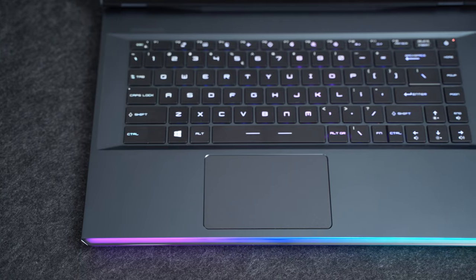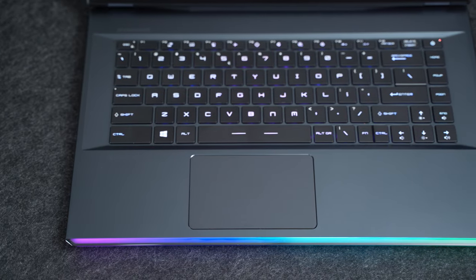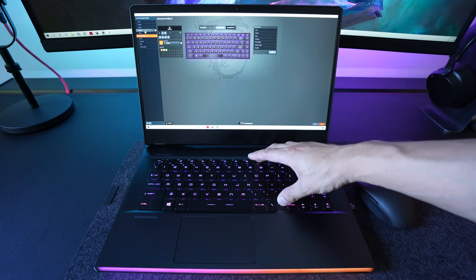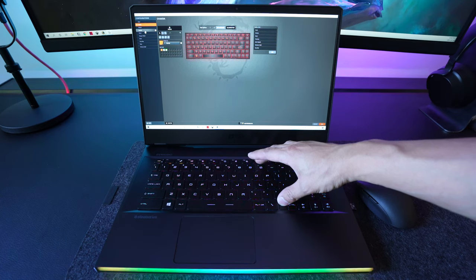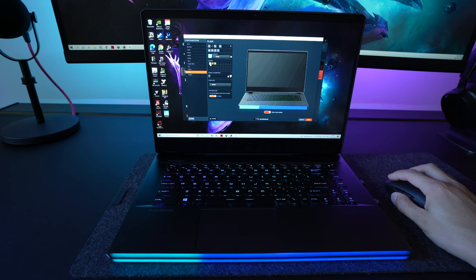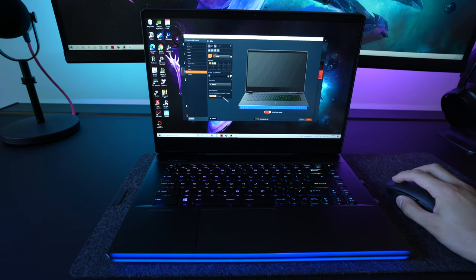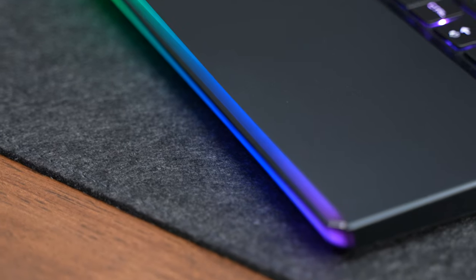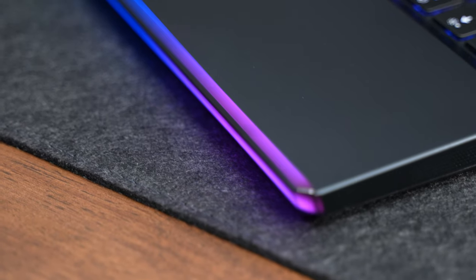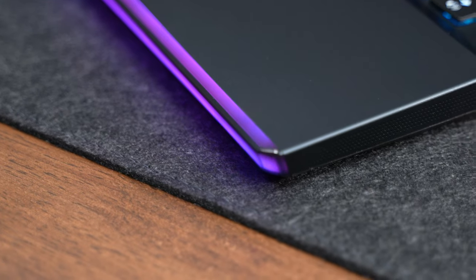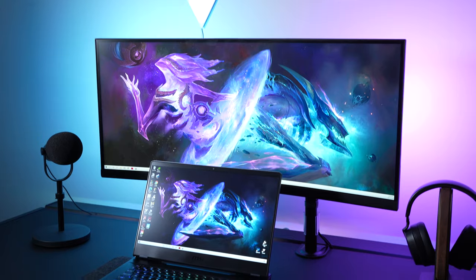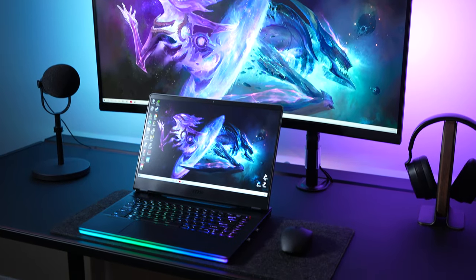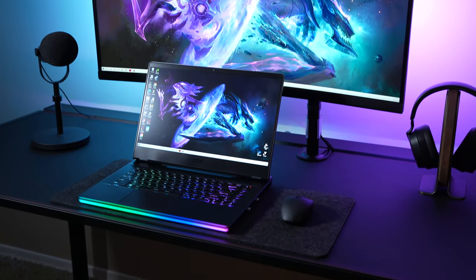And of course, you can't miss the lighting strip that covers the entire front edge. It is fully customizable to any pattern or color, or you can even turn it off if you're not into that kind of thing. But I think it actually looks pretty good without overdoing it, so it would definitely improve the look of any space that you use the laptop in.